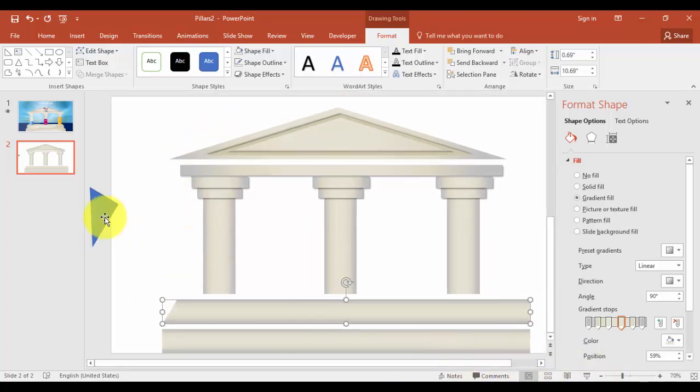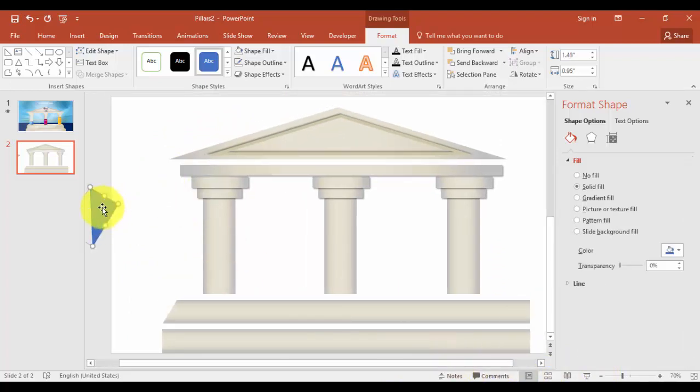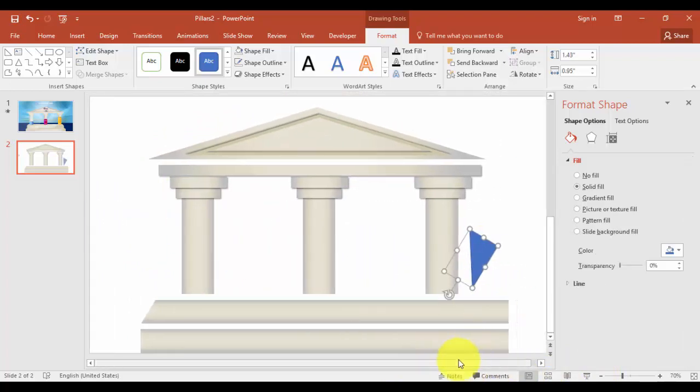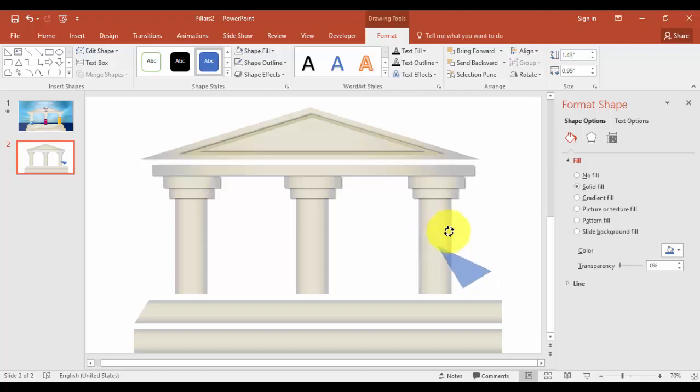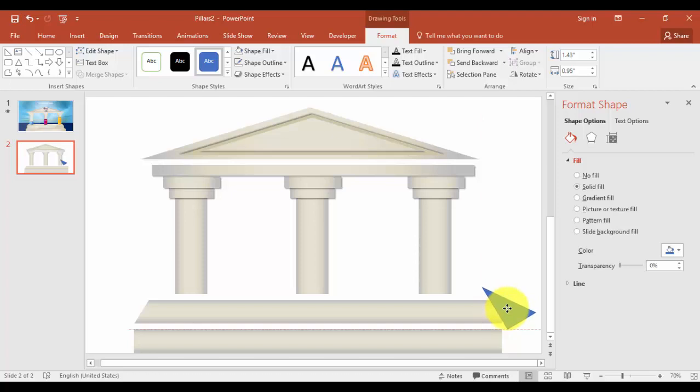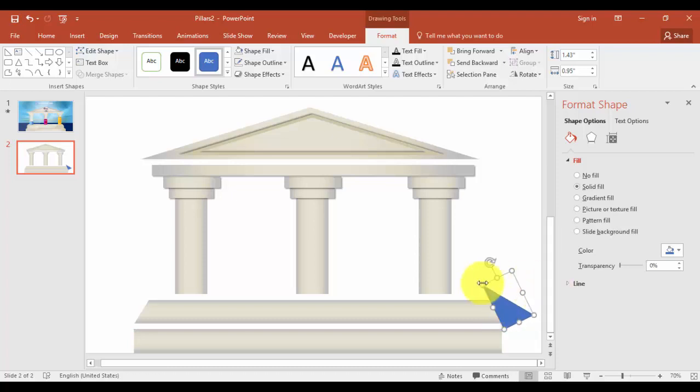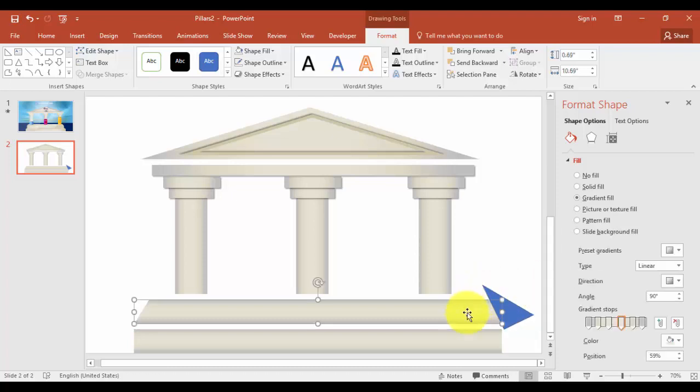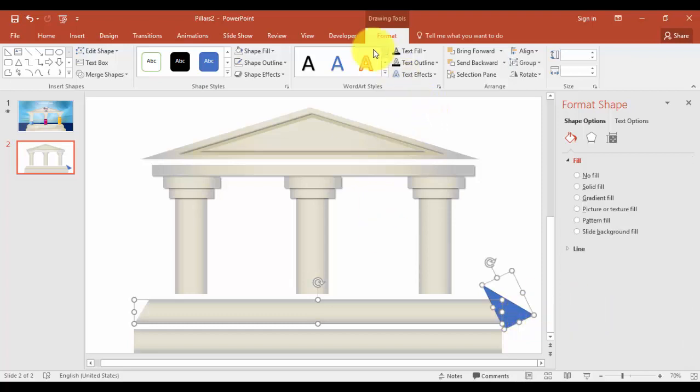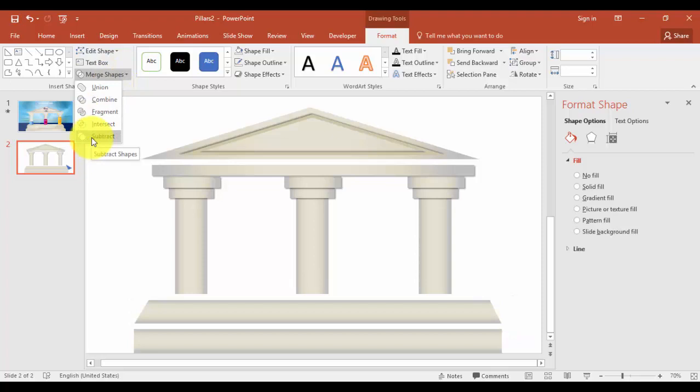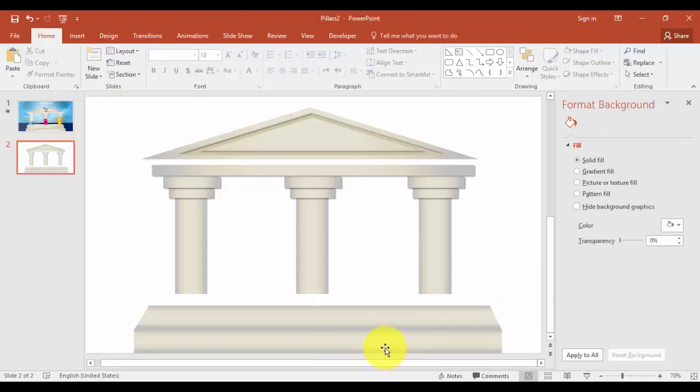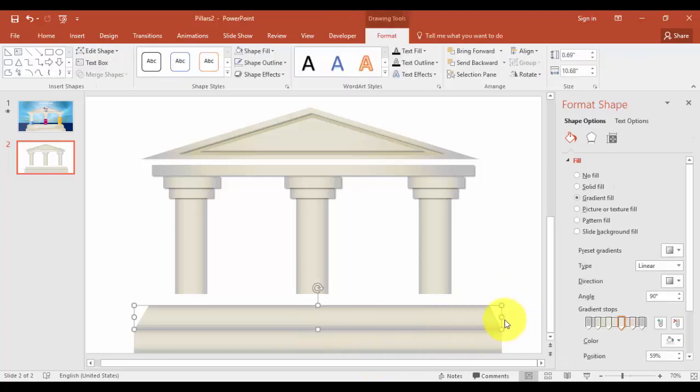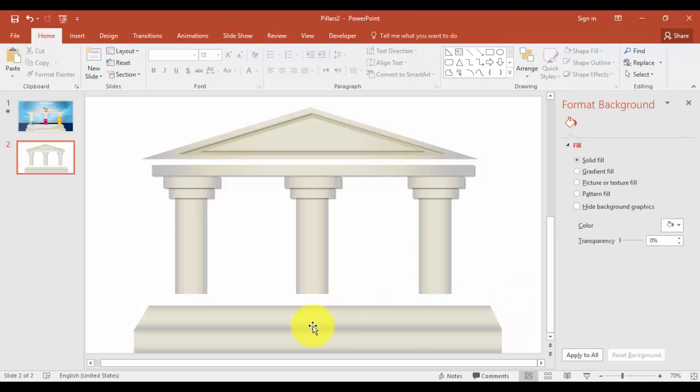And select this one. Come to this side. Do the same thing. Select the step first, select the triangle. Again, format, merge shapes, say subtract. And bring this down. You can see the shape now, shape of the steps.